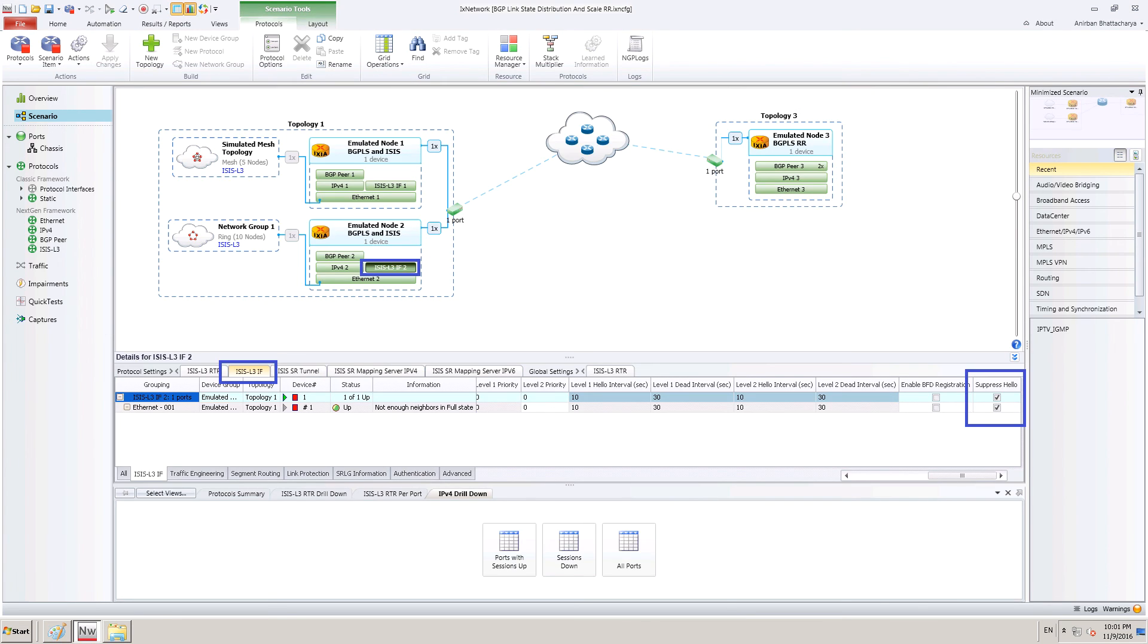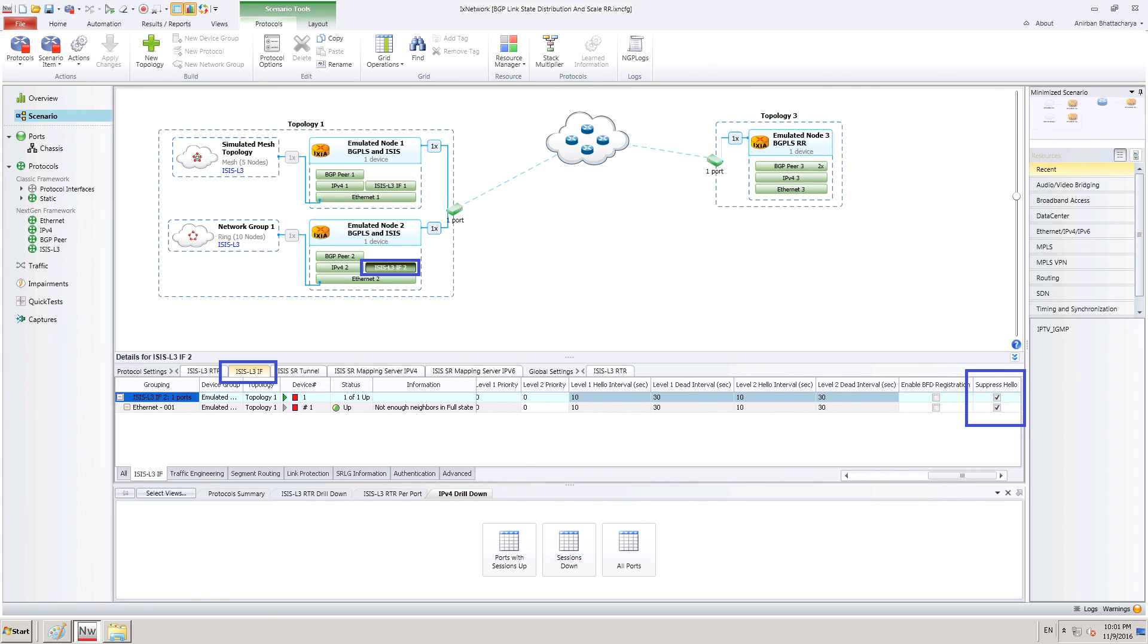As you see in this scenario, two topologies on the left side are advertising link state information to the BGP-LS route reflector on the right side. BGP-LS route reflector is simulated by Ixia port and these ports are connected back to back. One of the topologies advertised is a ring topology and another one is a mesh topology.